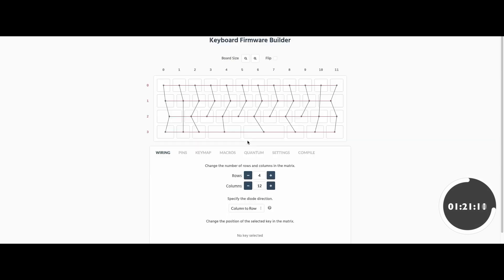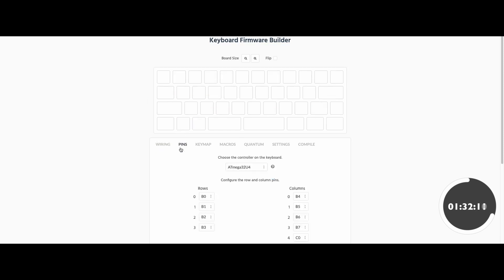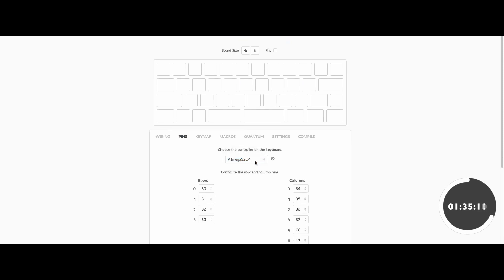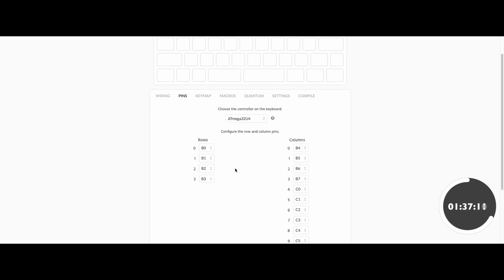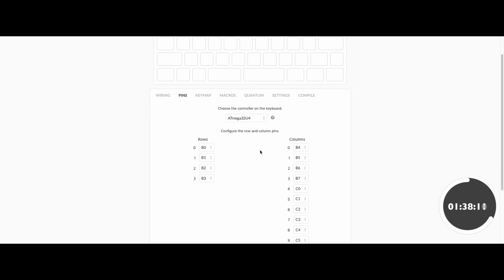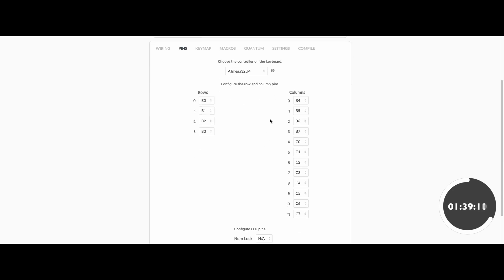Click import and ensure that your wiring is correct. This is why the number of keys on each row is extremely important. Assuming this is correct for your keyboard, head to pins and select your controller. Again, I'm using the ATmega32U4, so that's what I'm going to use here.